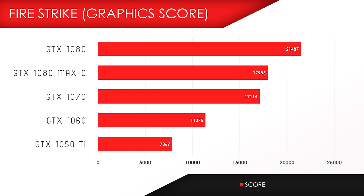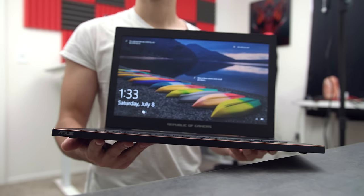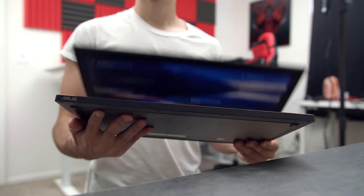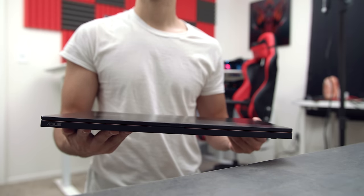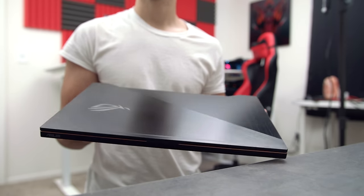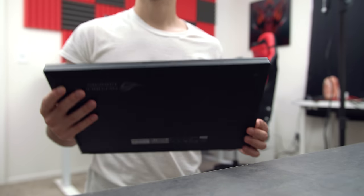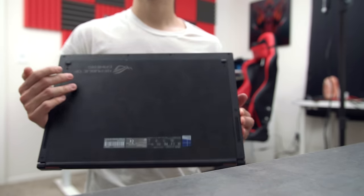Now because the clock speeds are lower on the Max-Q design GTX 1080, the performance is also affected. It's about 18% lower compared to other 1080 laptops. I personally think the trade-off is worth it because in return you get a quiet and powerful gaming laptop in a slim and lightweight form factor.